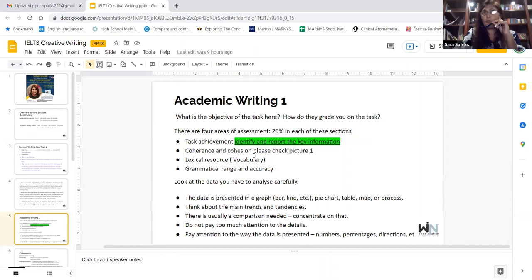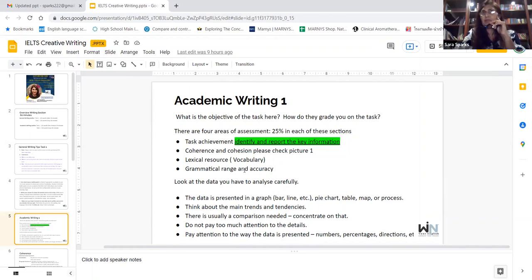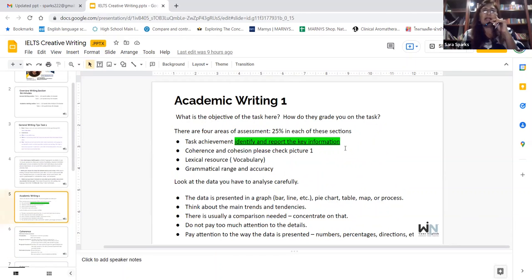There are four points where they will grade you. One: task achievement — identify and report the key information. Two: coherence and cohesion — many people miss out on this and that's when the band drops. They use a lot of high vocabulary but don't know what they're saying, and the vocabulary doesn't match the sentence. Three: lexical resource, which means vocabulary. Four: grammatical range and accuracy. Then look at the data you have to analyze carefully — it could be a graph, bar, line, pie chart, table, map, or process.